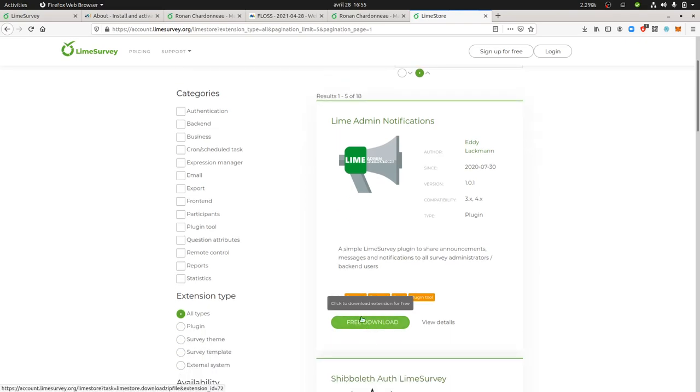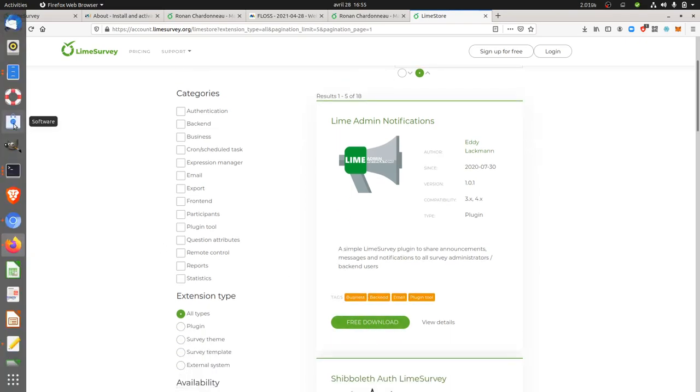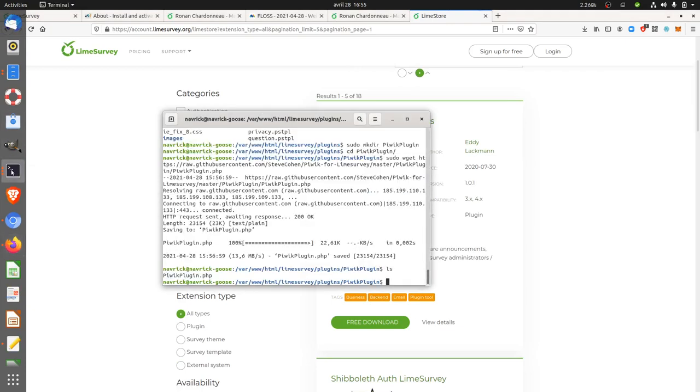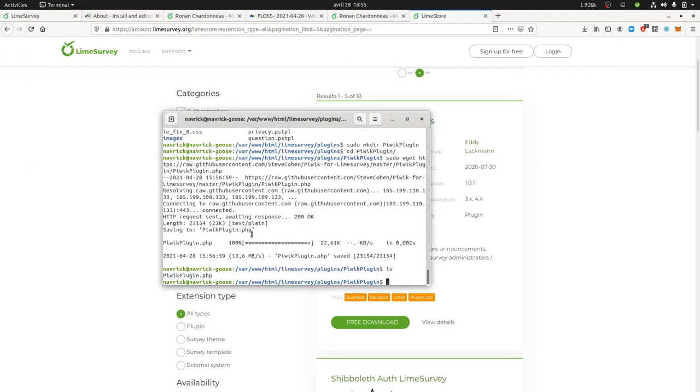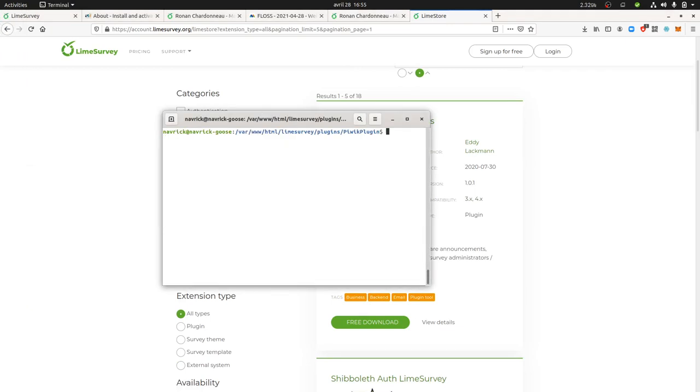Then you need to download them and once you do so you need to go on your server and you need to go on the following folder, the one named plugins and you need to upload your file over here.